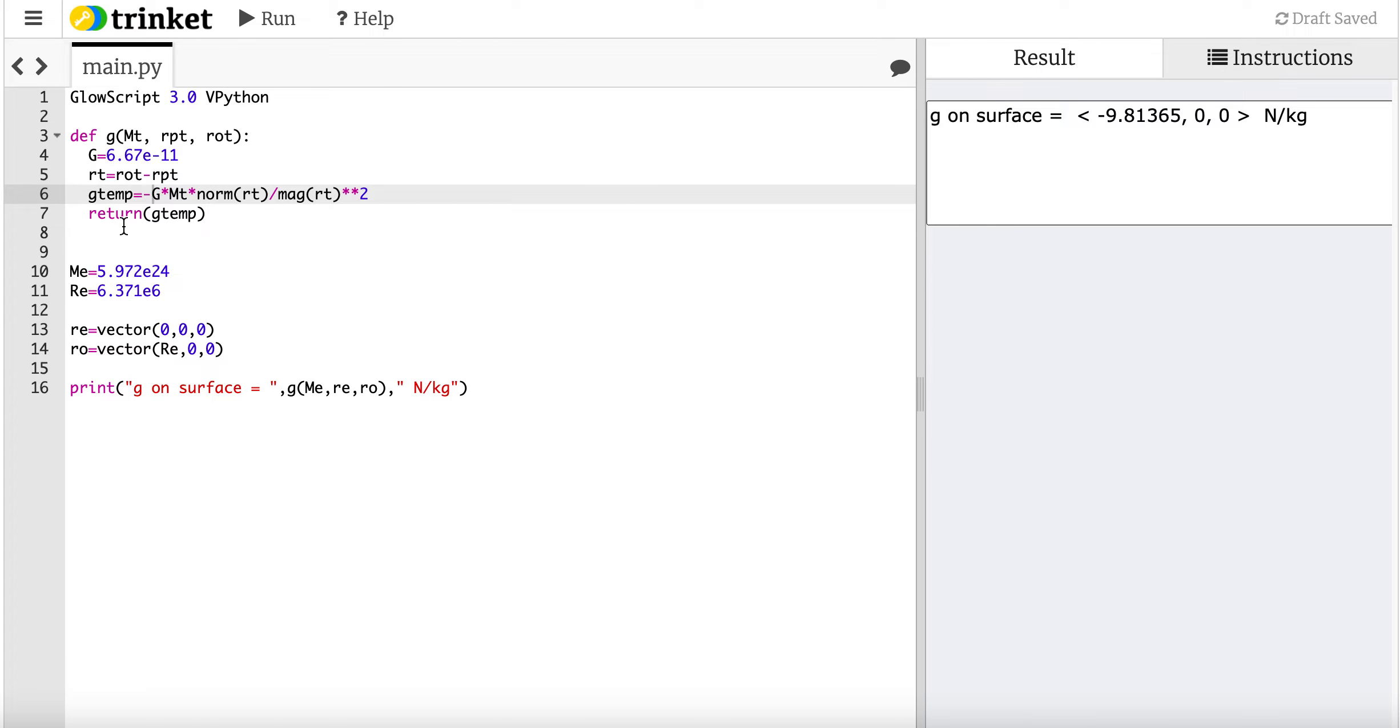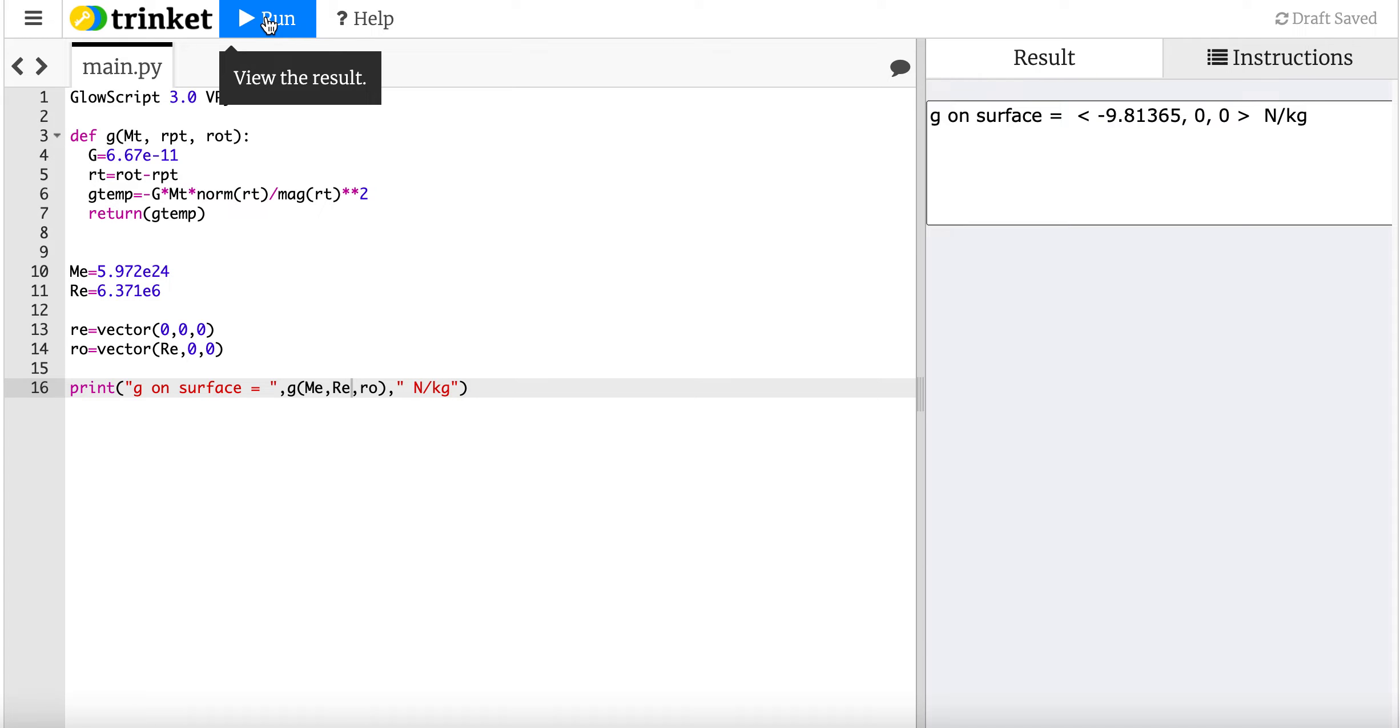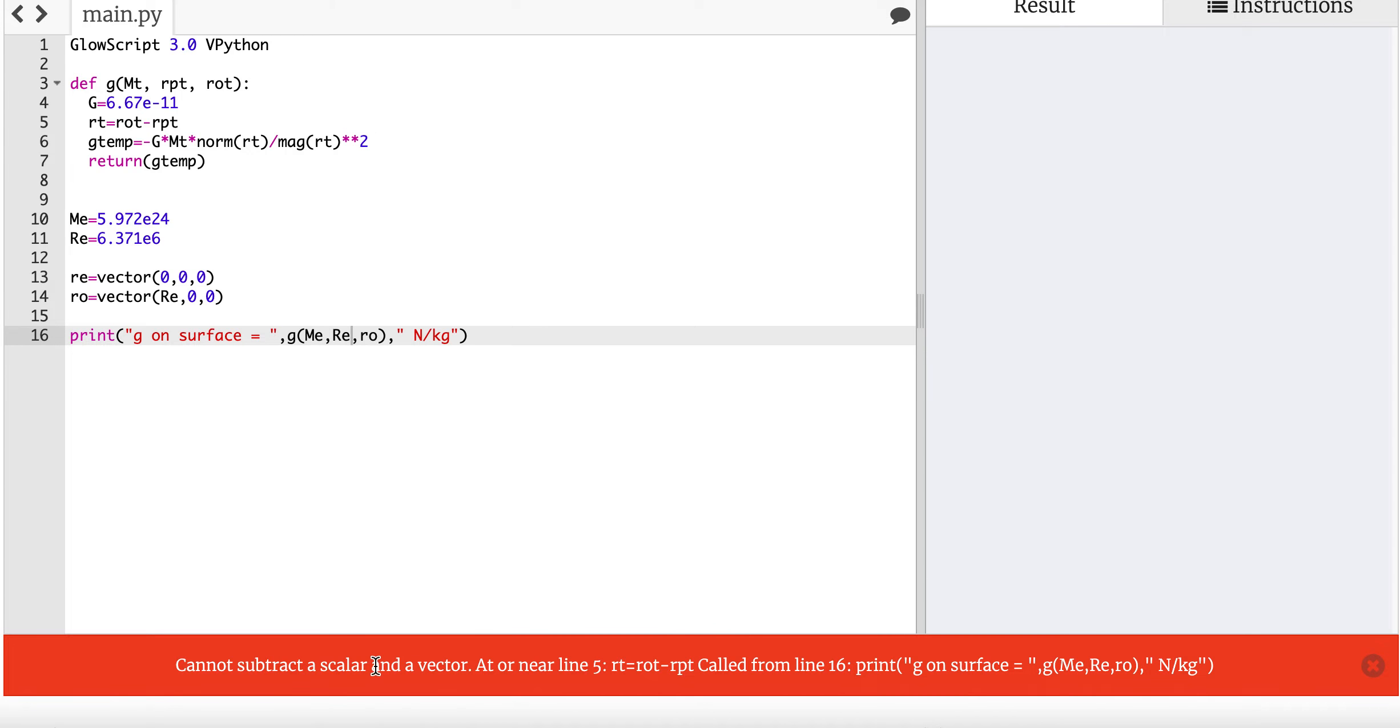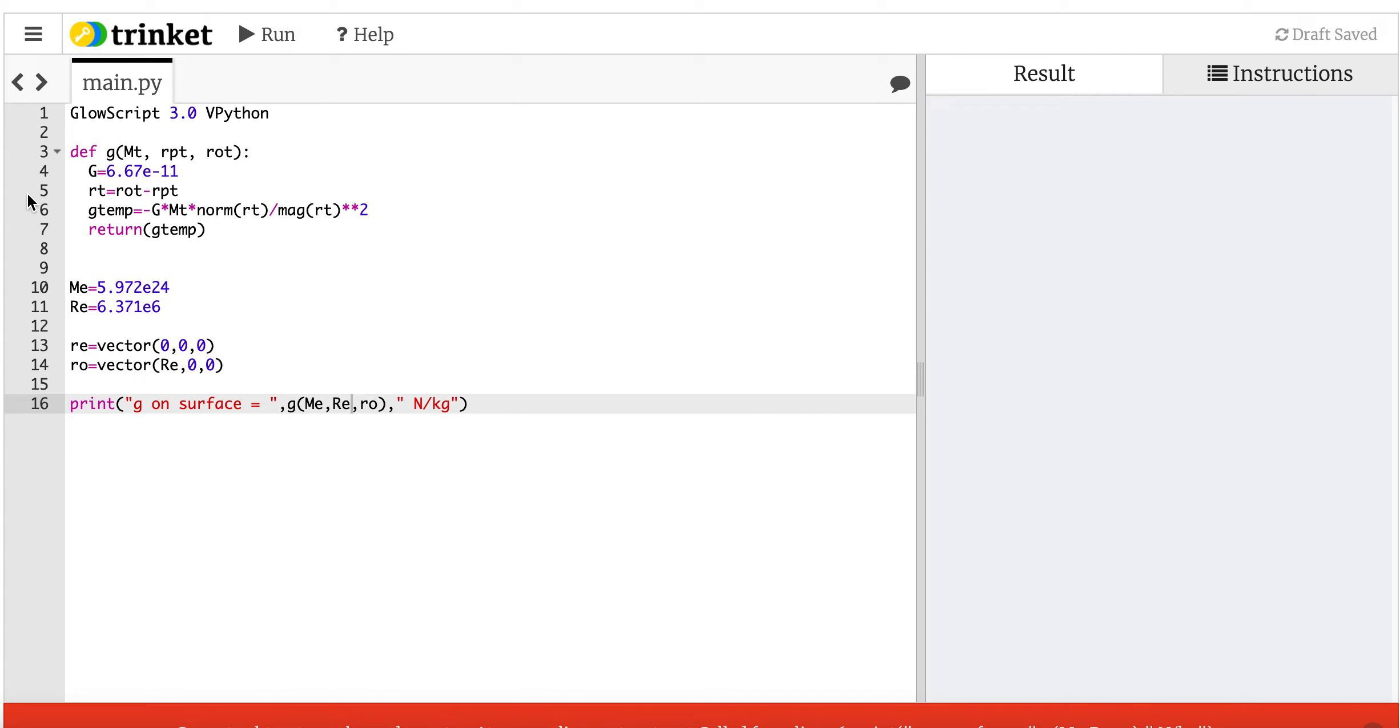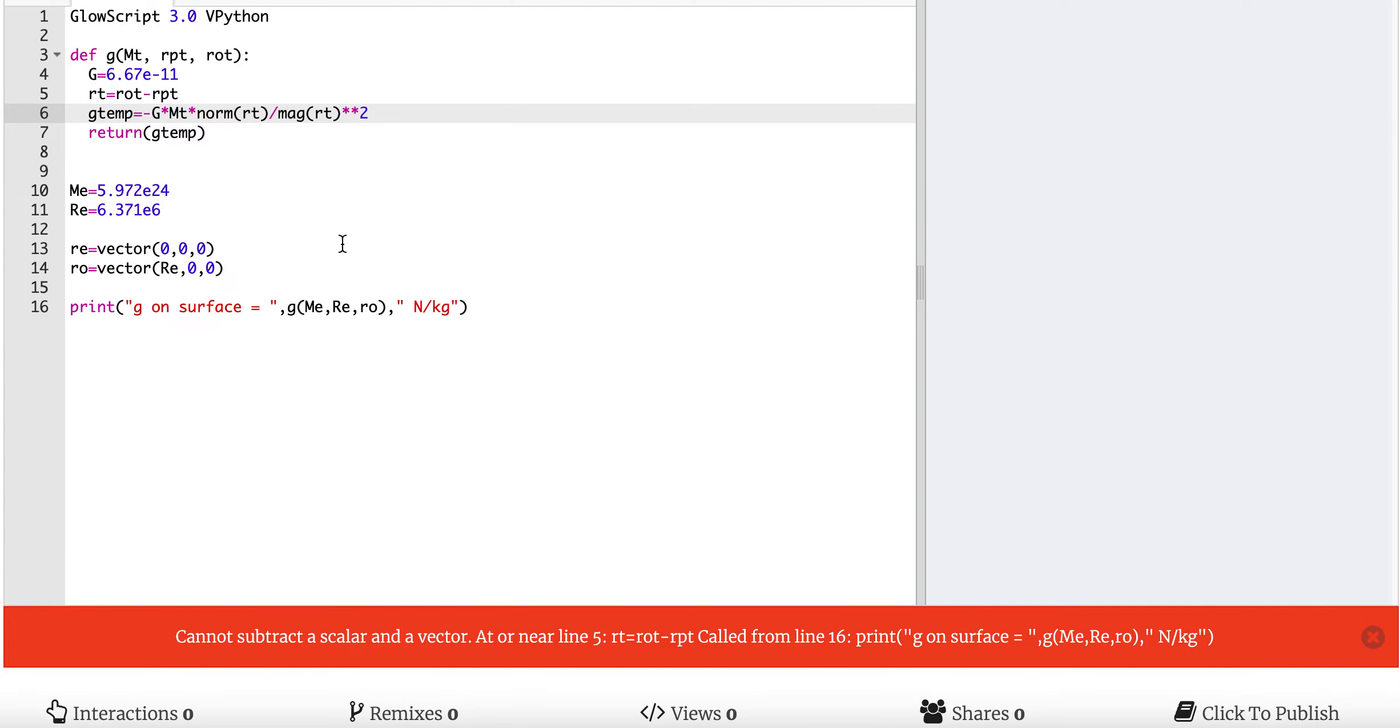And you'll notice some really important things here. One, I have three inputs. And two, my output is not a scalar. It's a vector. Well, then what would happen if I put in a, what if I did this, r e. So r e is a scalar value. I'm putting in a scalar value, but the thing expects it to be a vector. What's going to happen? Let's just find out. And so down here it says you can't subtract a scalar and a vector. Because over here in line 5, I took this value. I said r p t is a value r e. But now I'm trying to subtract that from a vector. And it's like, I can't do that. So it just crashed.